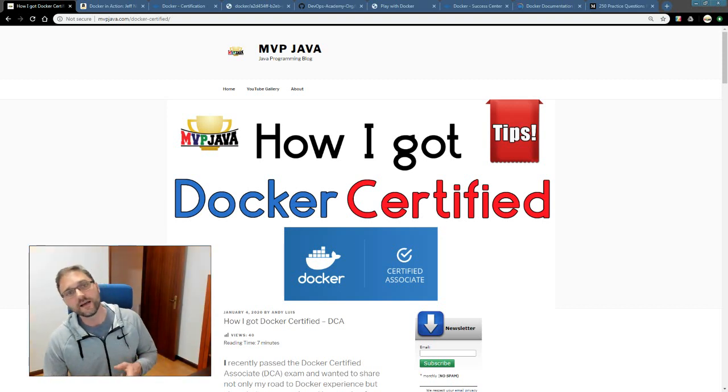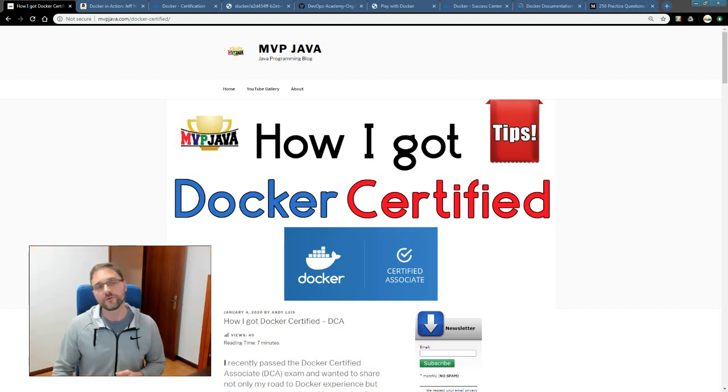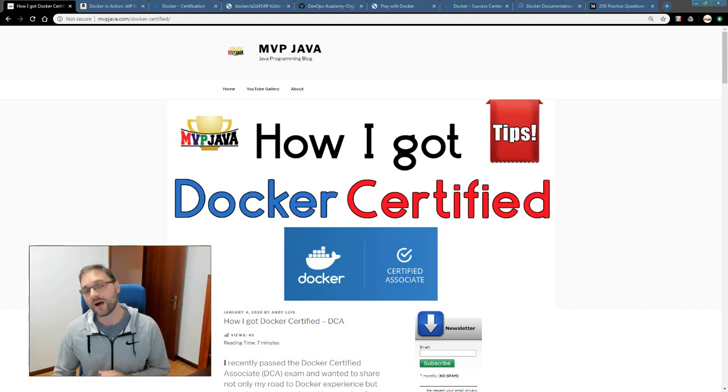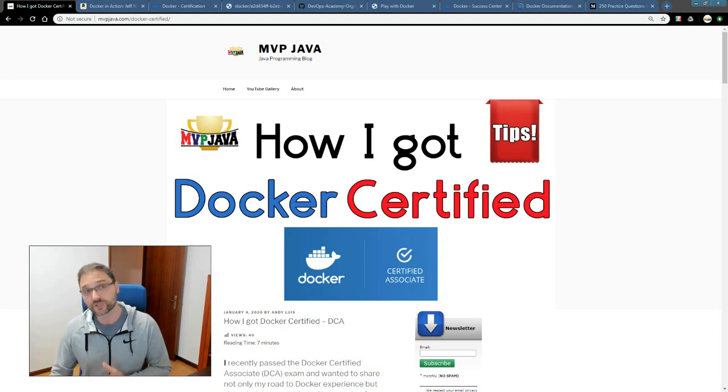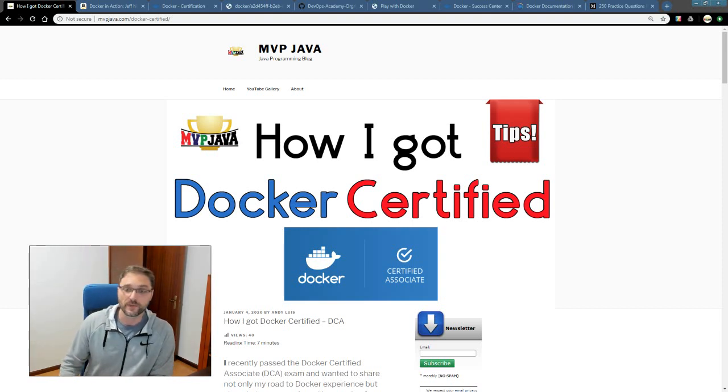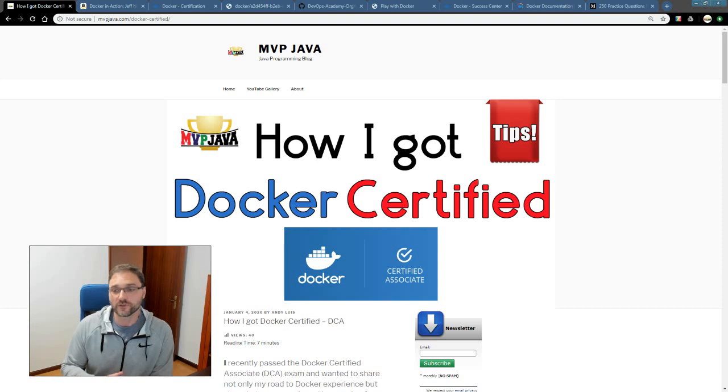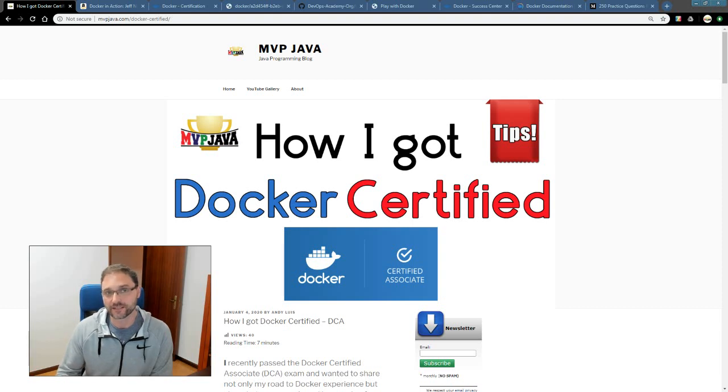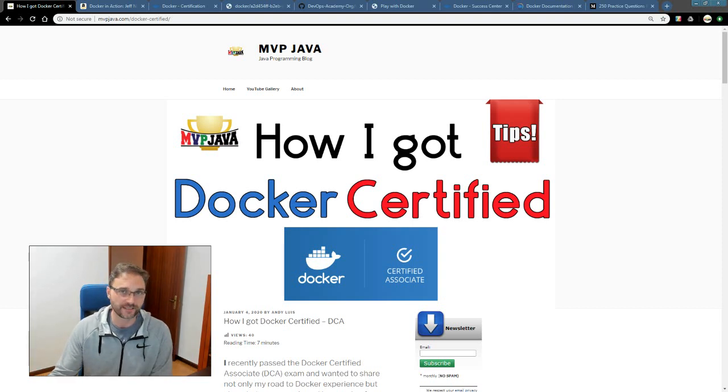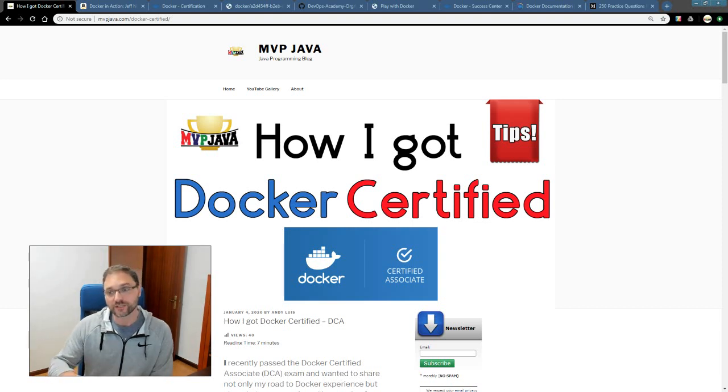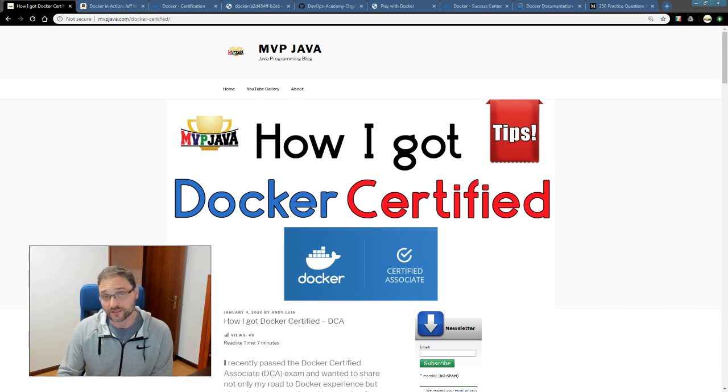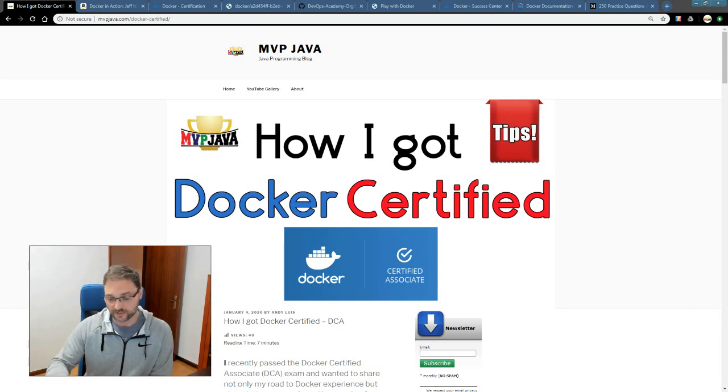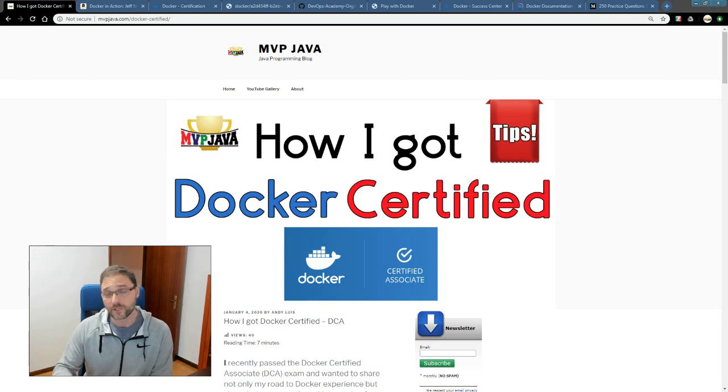Hey, what's up guys? Today I'm going to share with you my tips on how I got Docker certified and how I'm sure that these tips are going to help you do the same. So first things first, do you need to invest in a practice exam before taking the Docker Certified Associate exam, the DCA? I would say no.